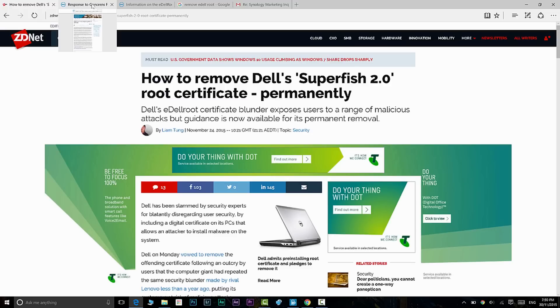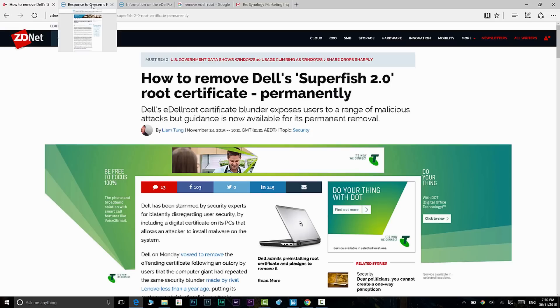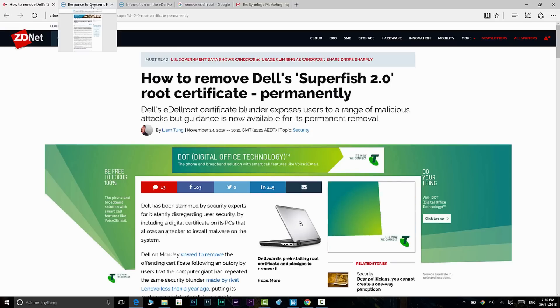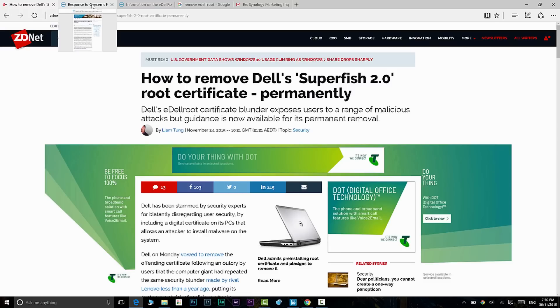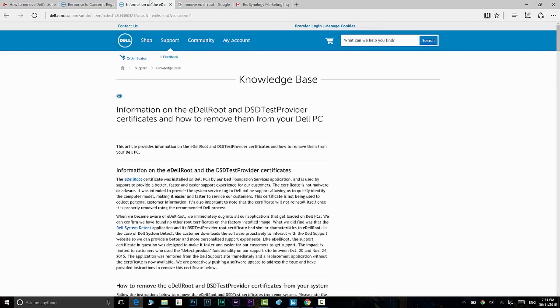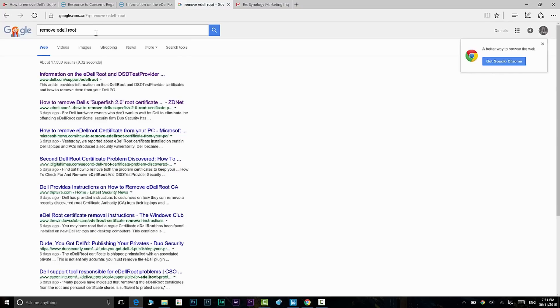Dell will be removing this eventually—they're going to put out a patch and remove it—but this is how you do it now to make your computer much more secure. First thing you do, I'd say go to Google and just type 'remove eDell root'—that'll do.